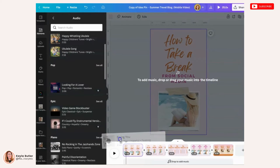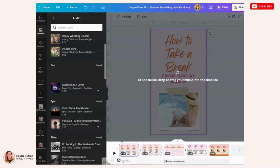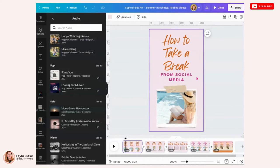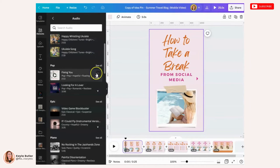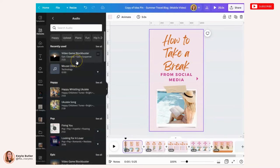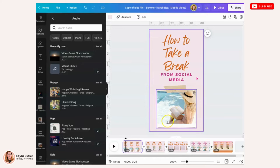Once you find a song that you like, you can drag it over to your timeline and place it at the beginning or the start of your timeline.